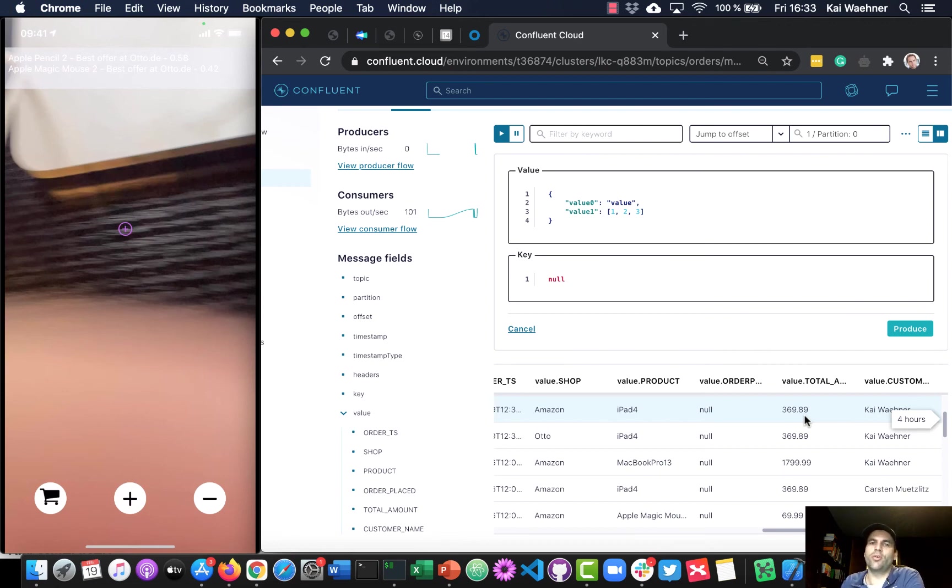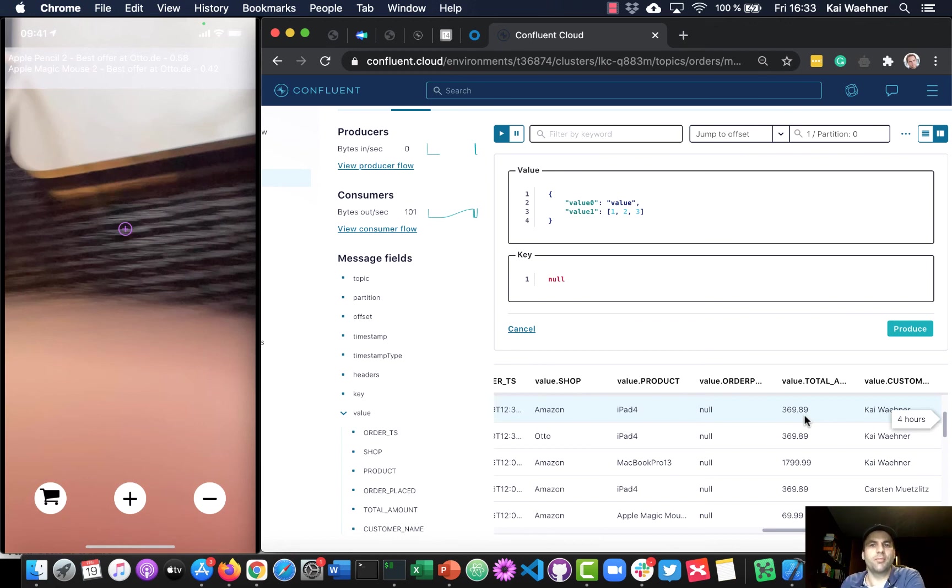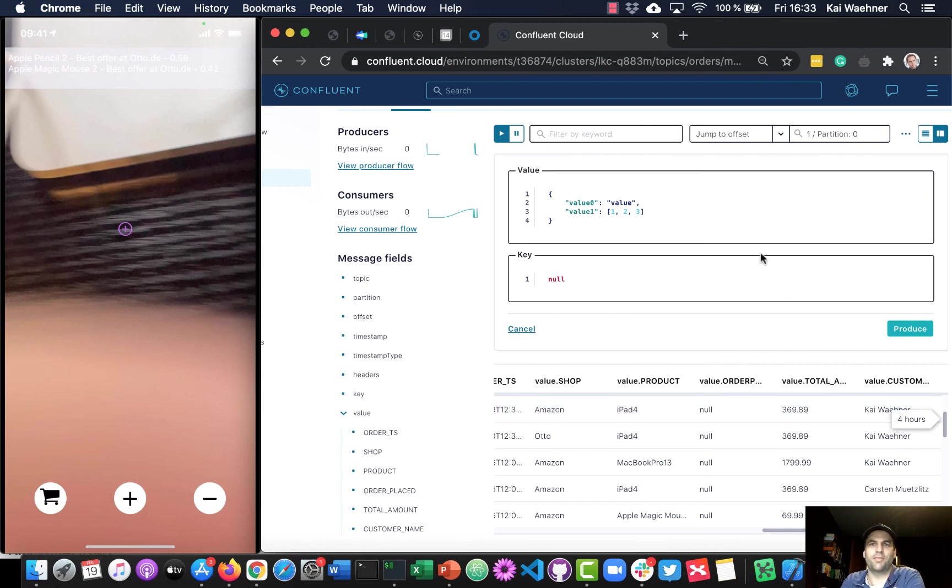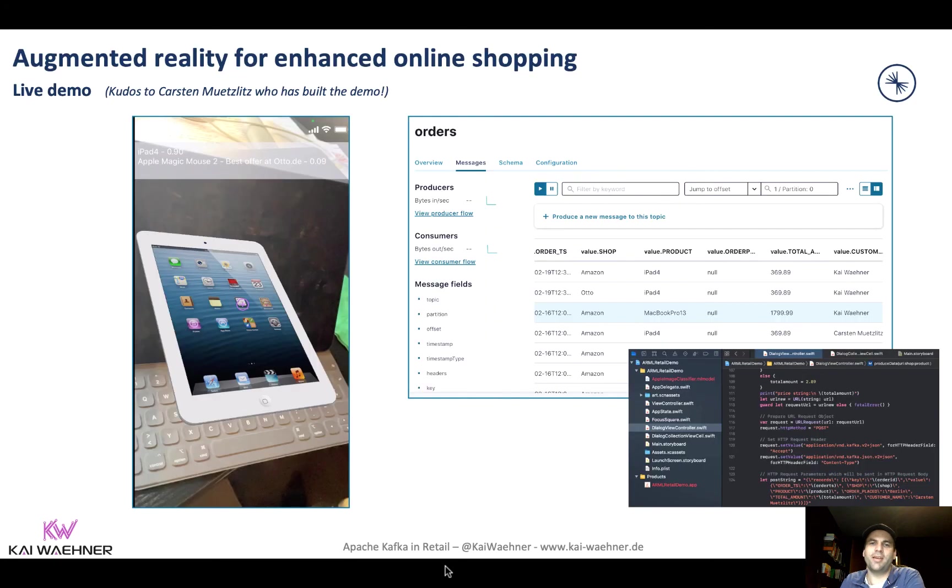But of course, you can also integrate it then with your backend systems. Like when you really want to ship the product to the customer, when you want to do fraud detection for the payment of a third party, and all these kind of things. Though that's it already actually, but I think that's a pretty cool short demo.